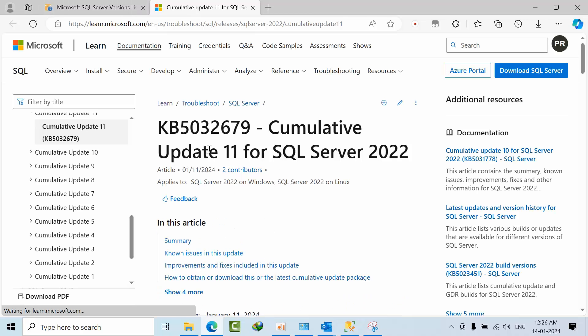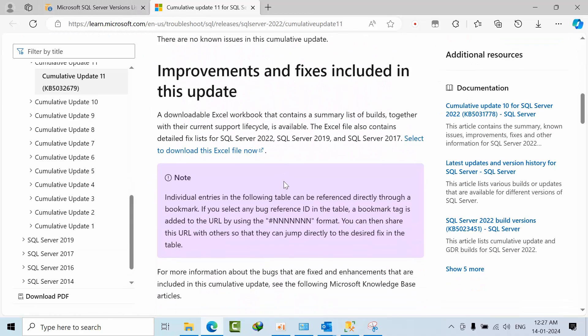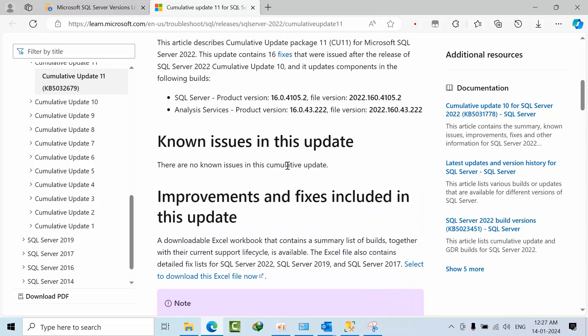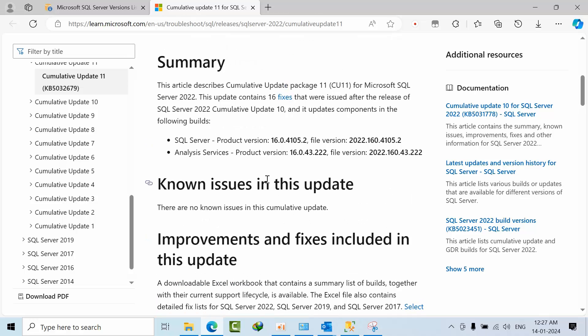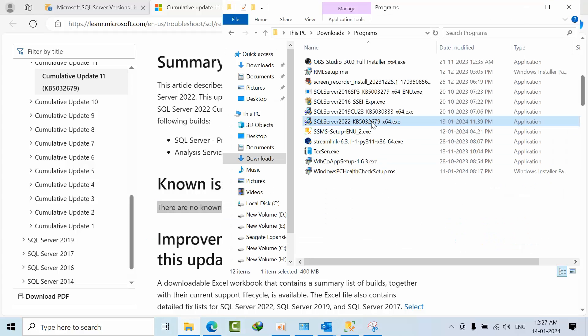The KB article is 5035659. There are known issues listed, and in total we are having 16 fixes in this release. Don't worry about the known issues — it doesn't mean there are definite problems, but Microsoft was unable to confirm them as of now, and they could potentially be found later.